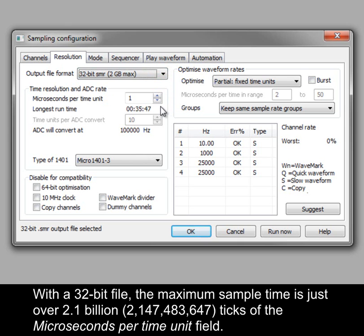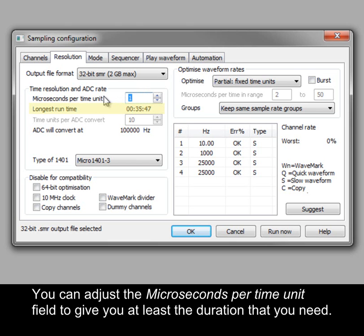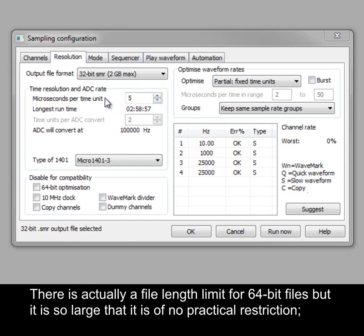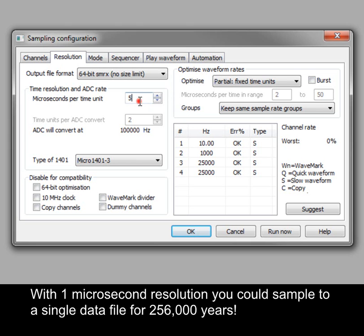With a 32-bit file, the maximum sample time is just over 2.1 billion ticks of the microseconds per time unit field. The longest runtime field displays the maximum file duration based on the current time units. You can adjust the microseconds per time unit field to give you at least the duration that you need. There is actually a file length limit for 64-bit files, but it is so large that it is of no practical restriction. With one microsecond resolution, you could sample to a single data file for 256,000 years.